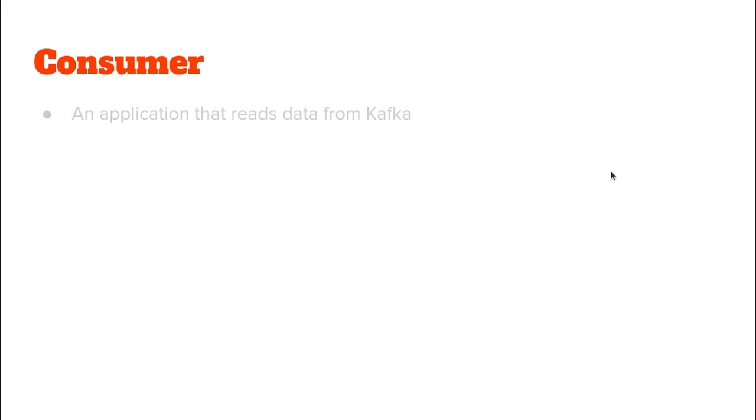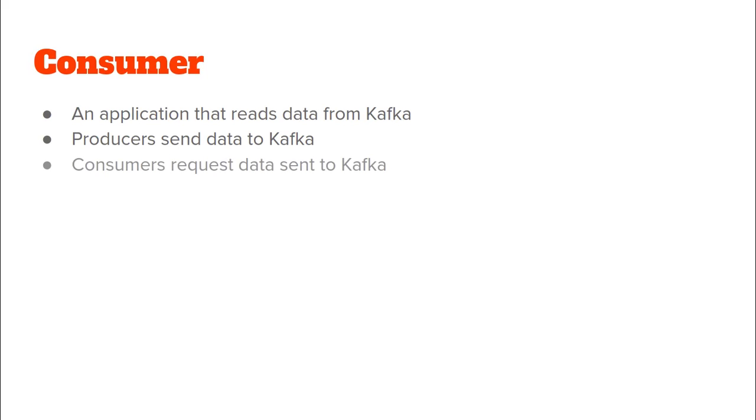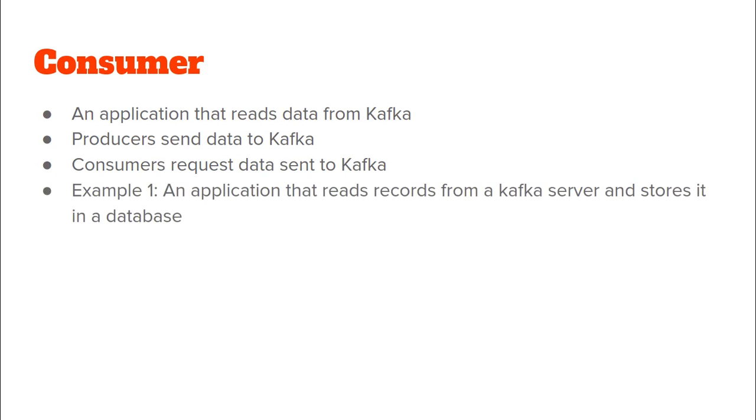So what is a consumer? Just like a producer sends data to a Kafka cluster, a consumer is just an application that reads data or requests data from Kafka. For example an application that reads records from a Kafka server and stores it in a database would be a nice example of what a consumer does in a Kafka cluster.